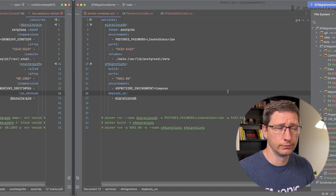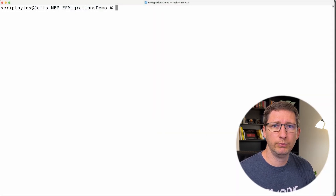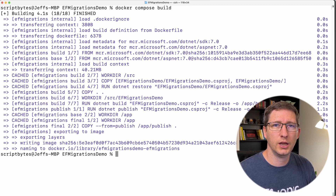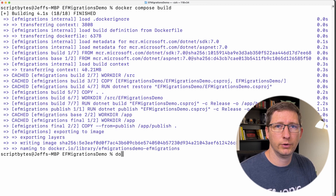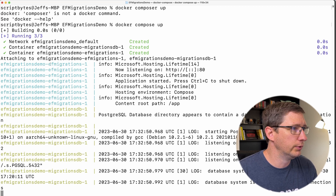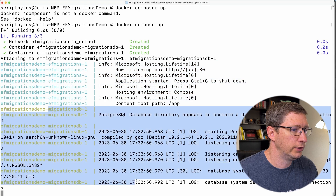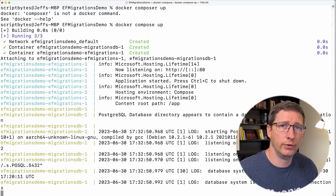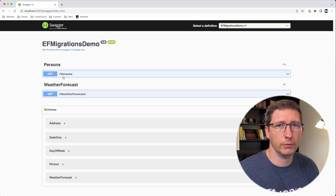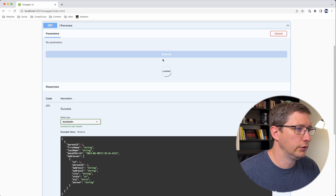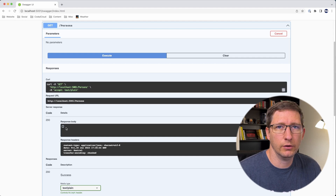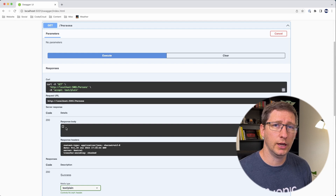Now let's go back to the terminal and run this. Since we have to build an image for our API, we run docker compose build first. Now the image is built, so we can run docker compose up. I intentionally didn't run this in detached mode to show how it prints logs for all services. Here are the logs for the API and the database. Going to localhost:5001/swagger, you can see the Swagger page for the API is up and running. Opening persons and executing returns a 200 with an empty array — the API and database are up and running and communicating with each other.